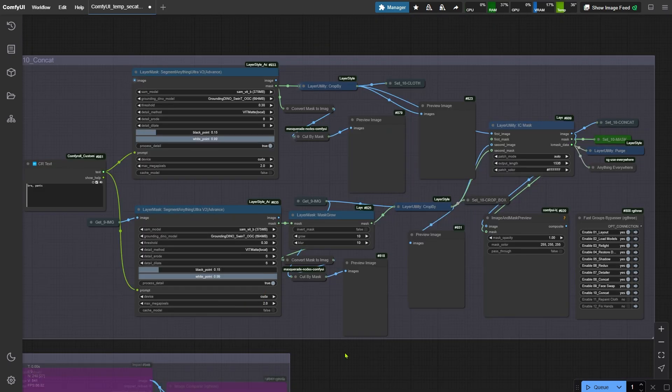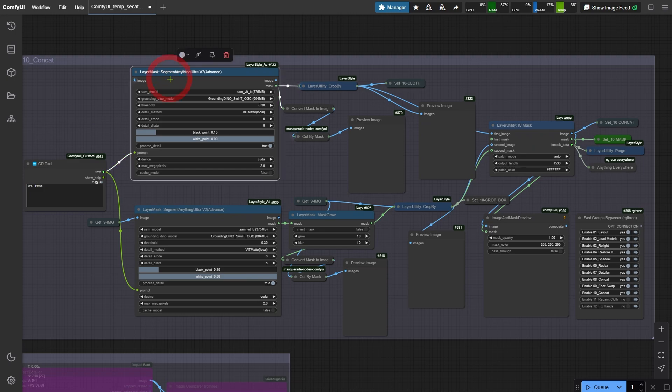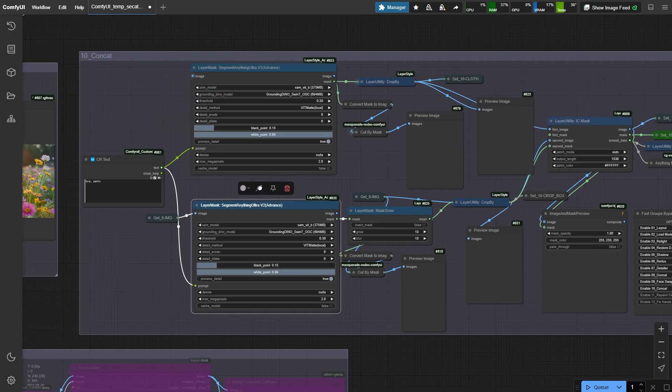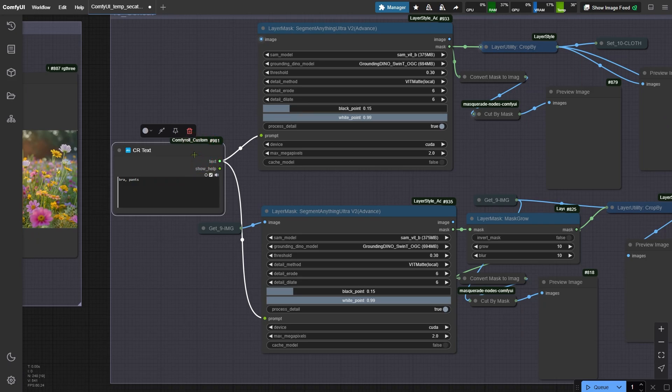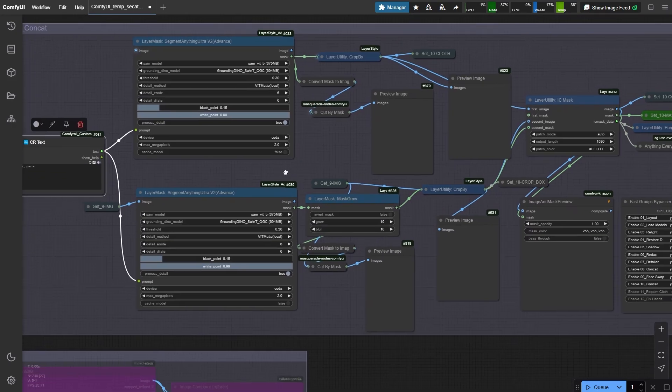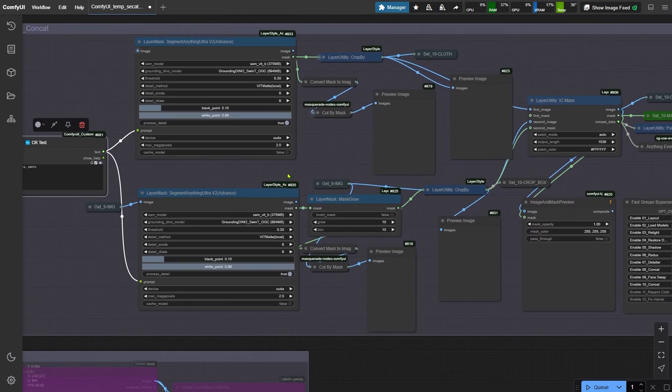In this group, we're using segment editing to create a pre-set clothing mask. First step, describe her outfit right here in the node. Details matter. Once that's set, run the workflow. Watch how it stitches the clothing pieces together using a different node this time.